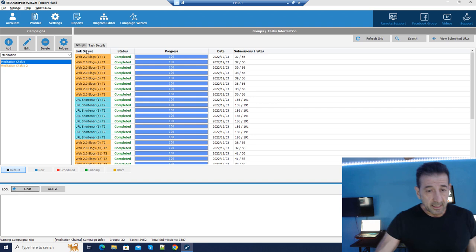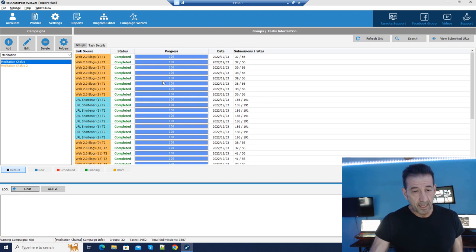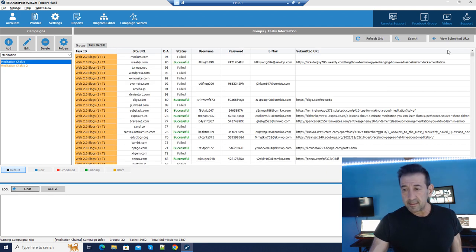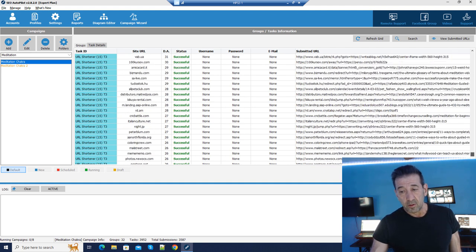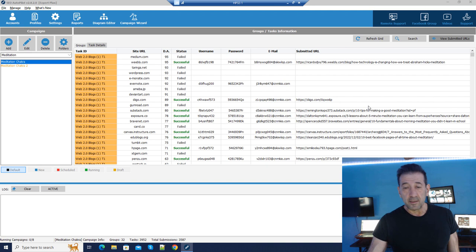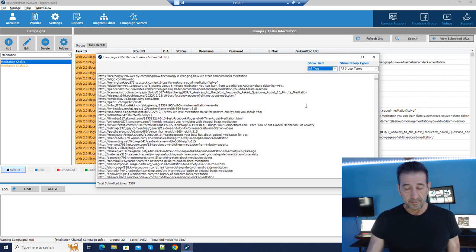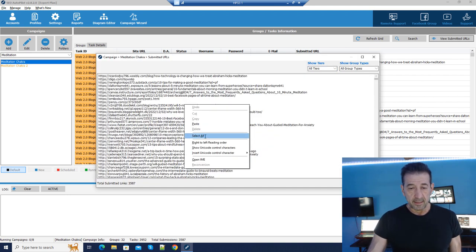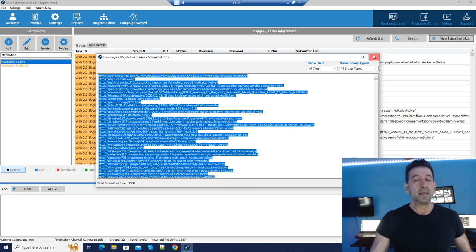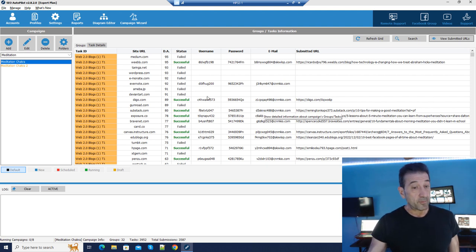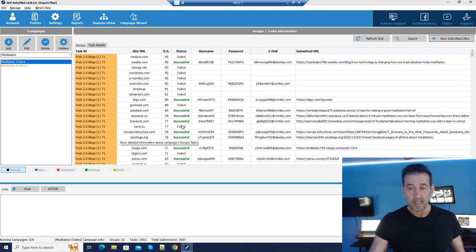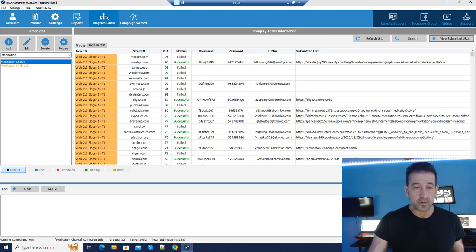This is the output from a completed campaign — it shows running tasks, when they were running, and all of the links. You can click 'View Submitted URLs' at the end of the campaign, copy that out into a text file, and then run it through an indexer or indexing service separately, apart from running this software.